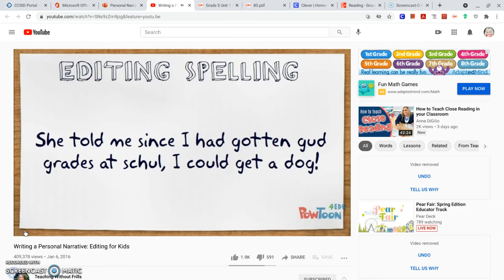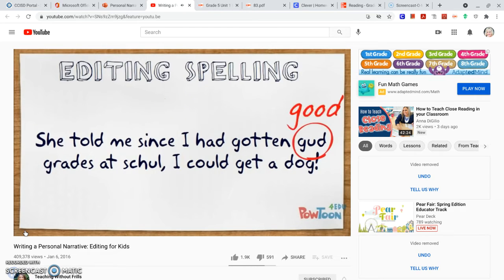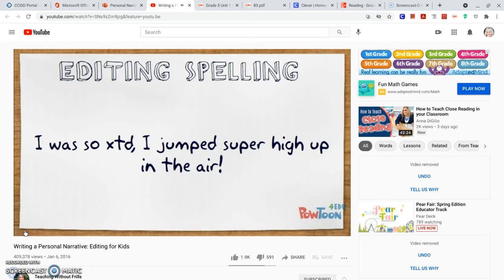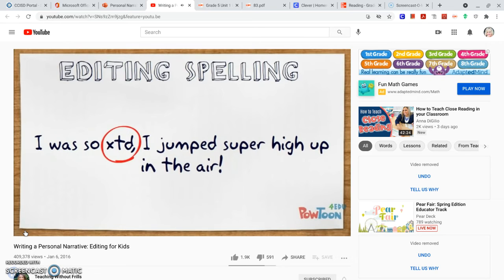Here's my next sentence: 'She told me since I had gotten good grades at school, I could get a dog.' Do you see any places where I didn't use word parts correctly? I remember learning that O-O says 'oo,' so good is probably spelled G-O-O-D, and school is probably spelled with an O-O too. That looks right. Here's my next sentence: 'I was so excited I jumped super high up in the air.' How about the word excited? I wrote some of the sounds I heard, but I think I could stretch it out more. That's a better guess.